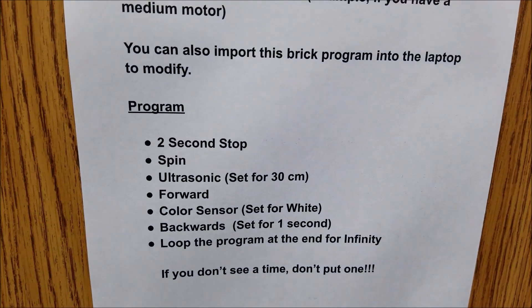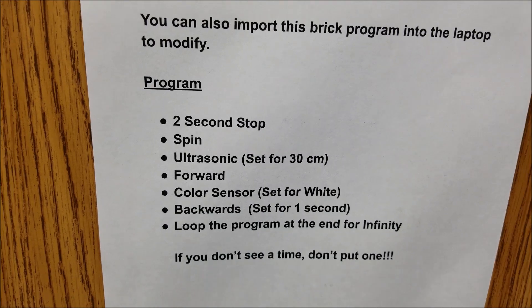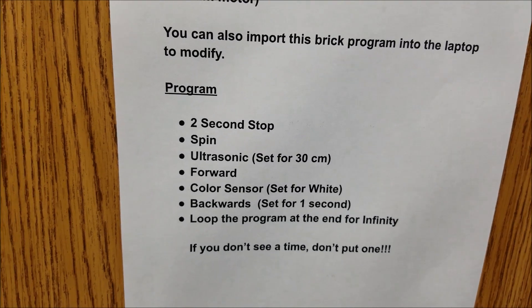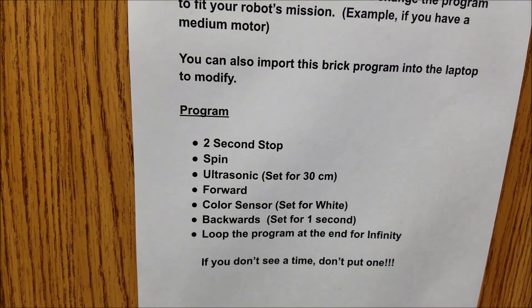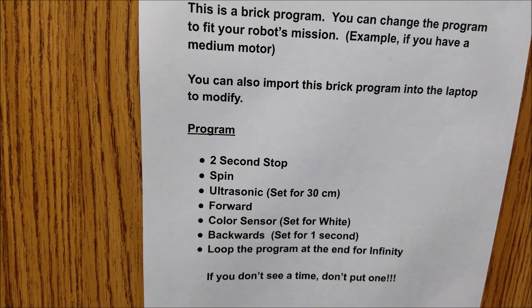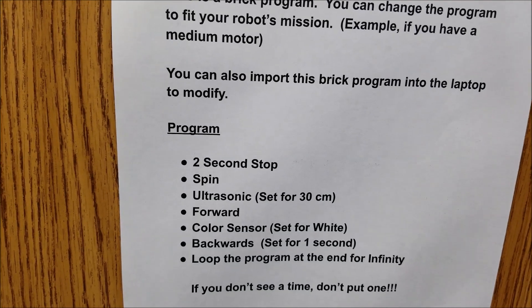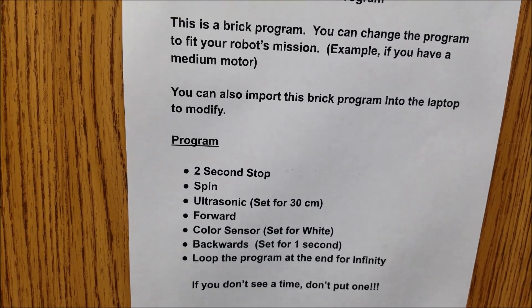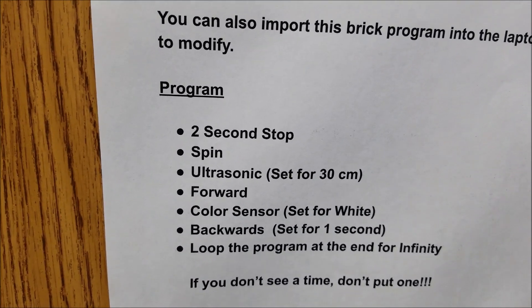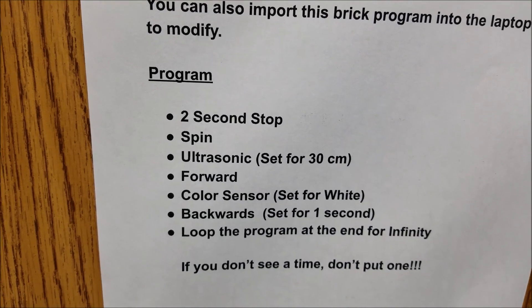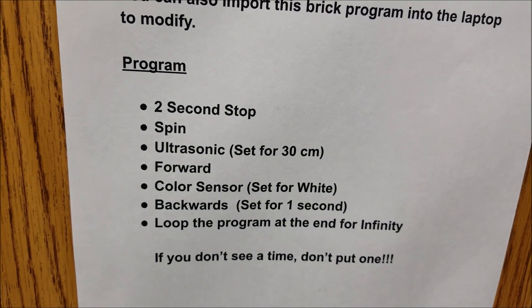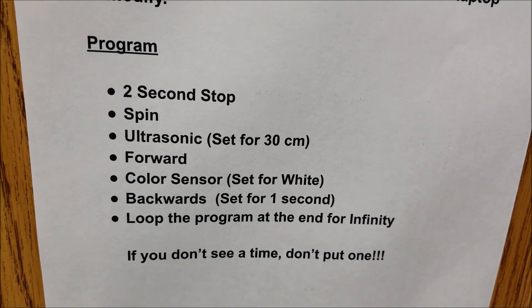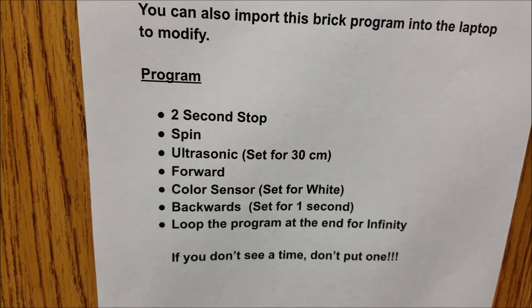And they can make any adjustments, additions they want, as long as they have the following. They have a two-second stop, which will allow them to move their hands out of the way, so the ultrasonic sensor doesn't see their hand or their arm. They're going to then spin, and this is going to allow their ultrasonic sensor set for 30 centimeters to be able to see the other robot.